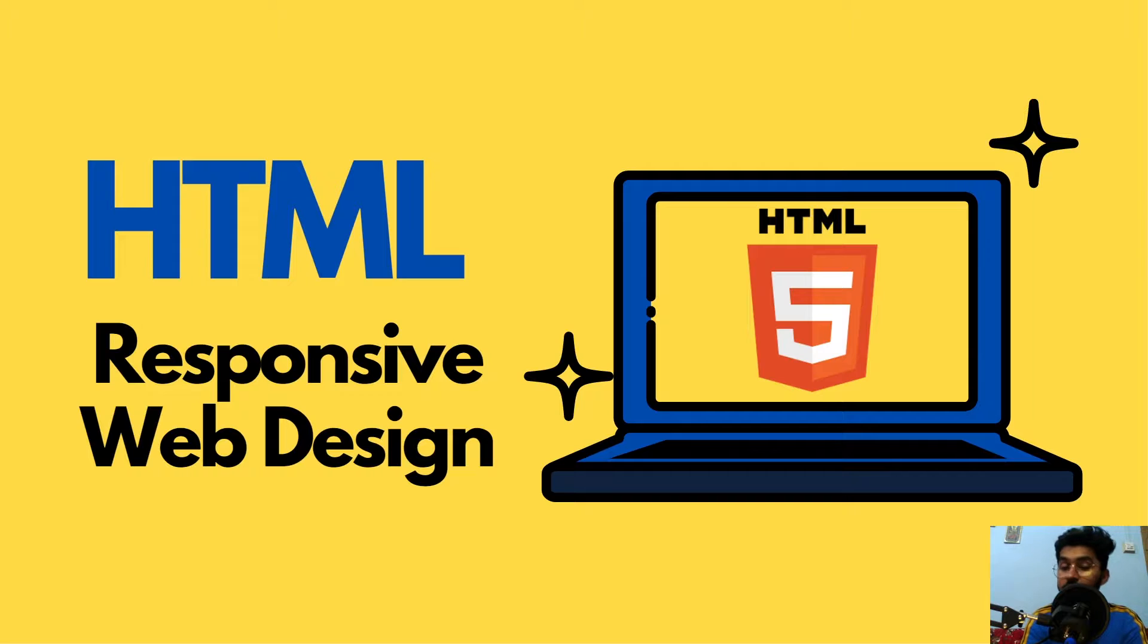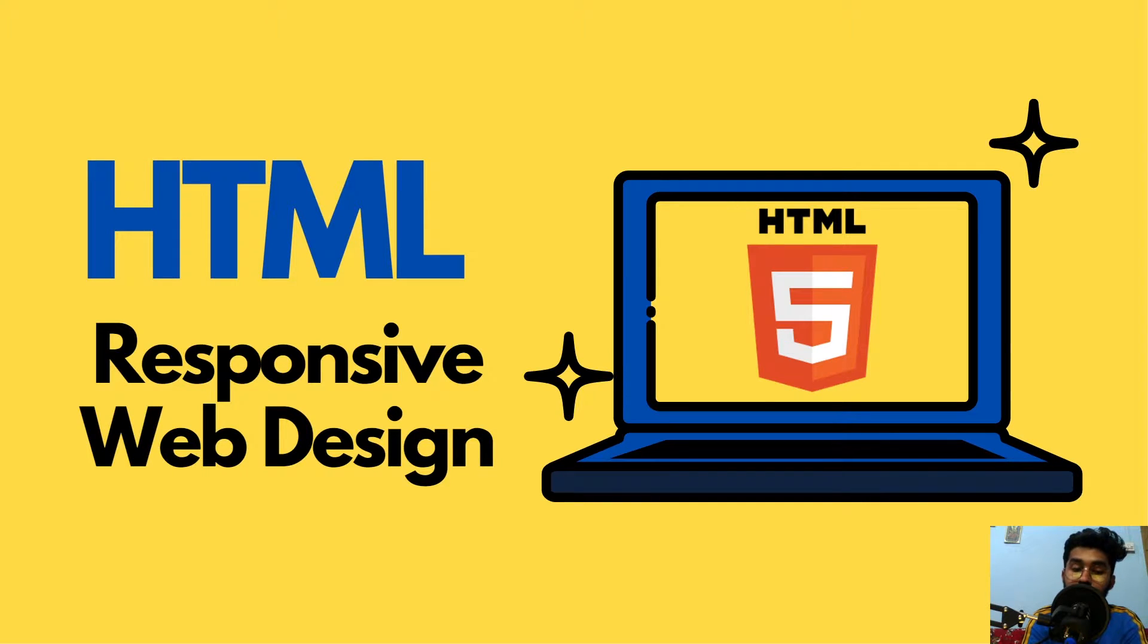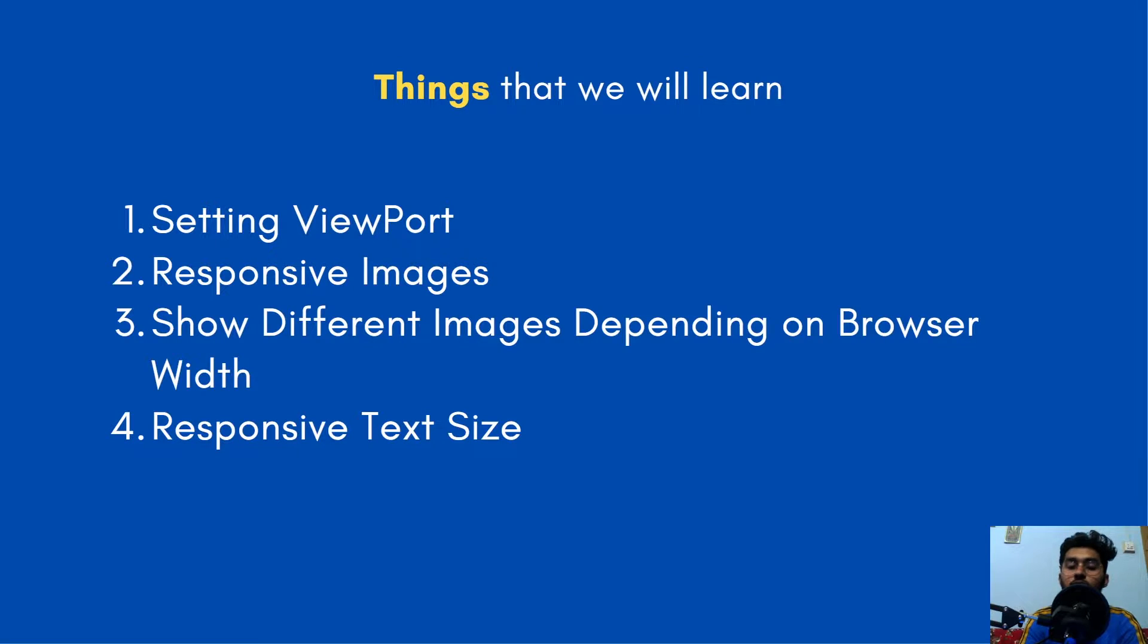Hello everybody, how are you doing? This is Fadali and this video is about responsive web design in HTML. So in this video,